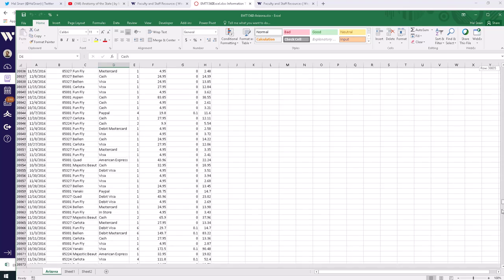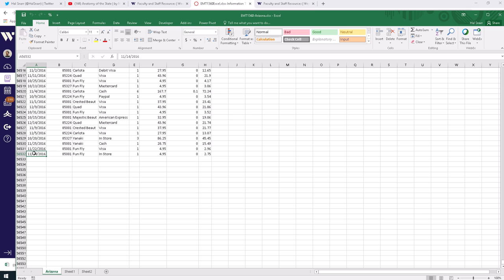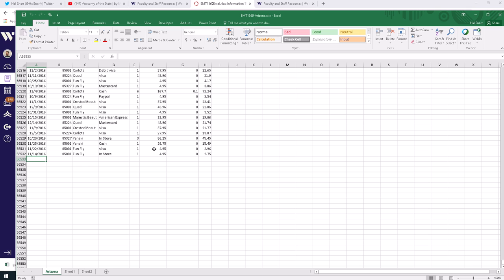The reason is you can imagine that this folder here is on your company server, and in this folder are the files for each one of your states where you have stores. These could be register spreadsheets. At the end of the day, your Arizona stores will push a button that uploads their data to the spreadsheet.